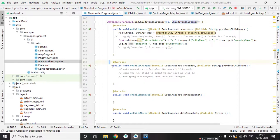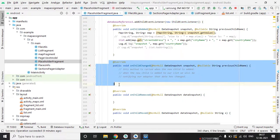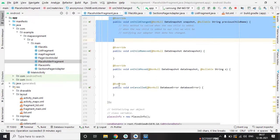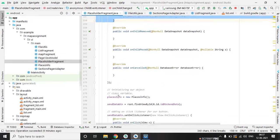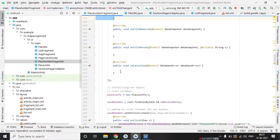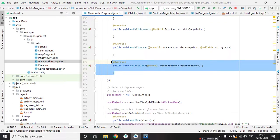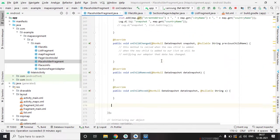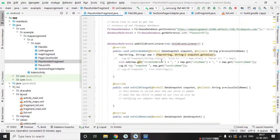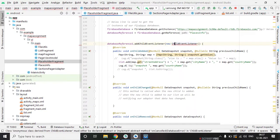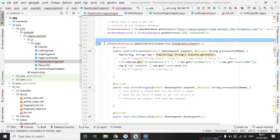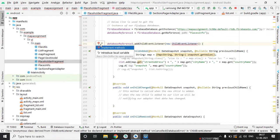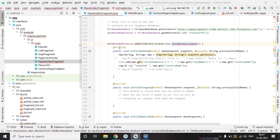So we must have to implement all methods of this interface. See if we are removing this it will automatically show an error. So we must have to implement all the methods.